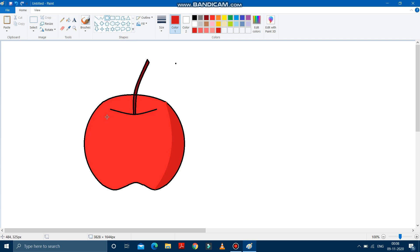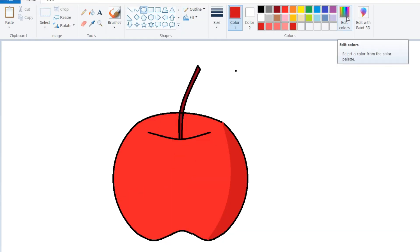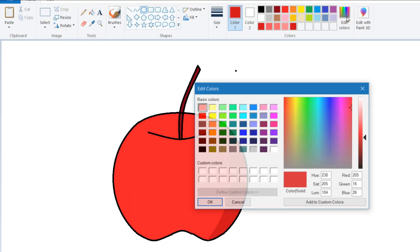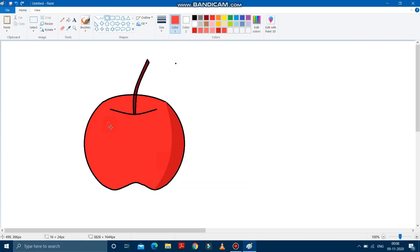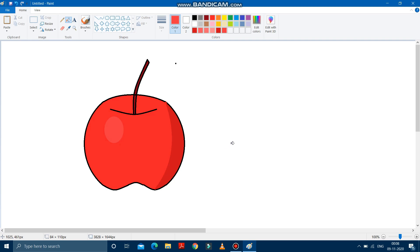Now after that, we will put a lighter shade over here. So we will go to the edit colors again. Click on edit color and make the shade a bit lighter. It is done. Press OK. Then draw a circle over here. Move the circle a bit upward. And then fill it with color. See, it is done.